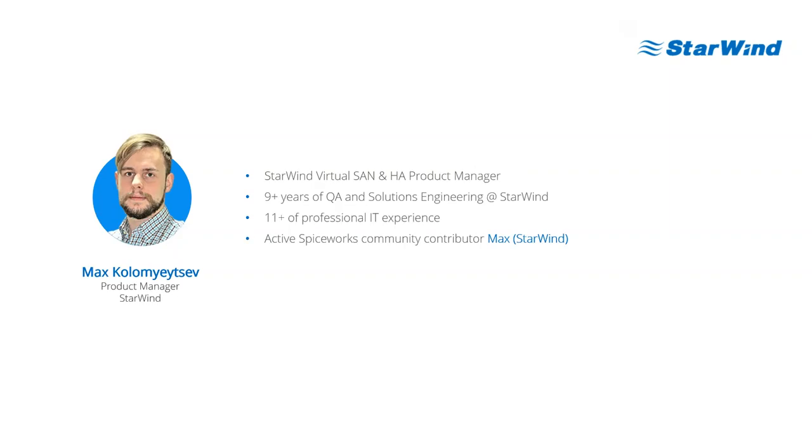And myself, Max Kolomaitsev, Starwind Virtual SAN and Hyper-Convergence Appliance Product Manager. More than 9 years with Starwind and 11 years of IT experience. You can find me on Spiceworks actively contributing and helping SMBs and fellow IT pros resolve their issues.